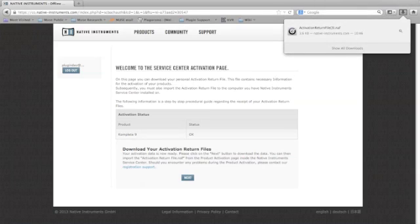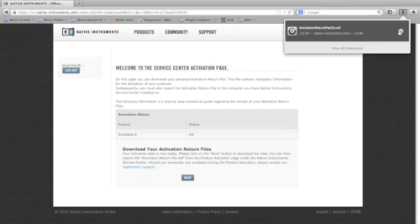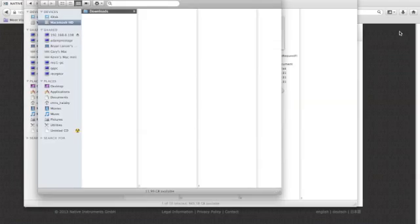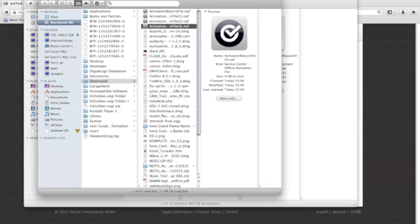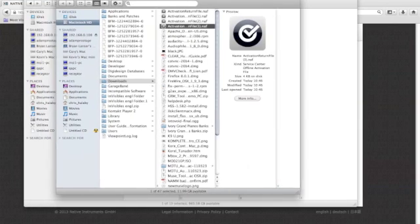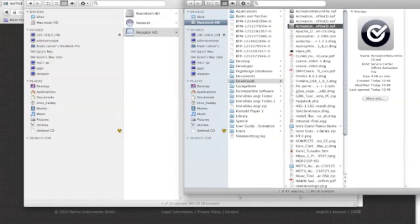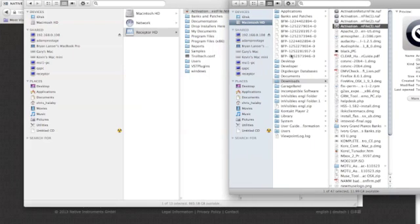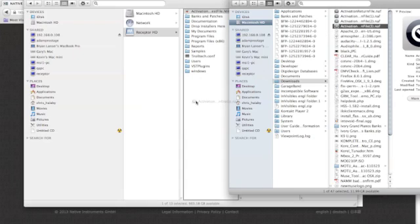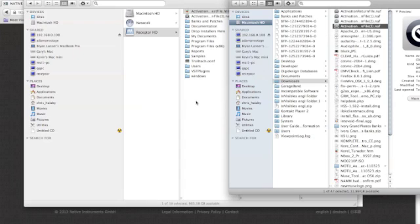Now that my file is downloaded, I'll go ahead and locate it on my Mac. Now all I have to do is click and drag it over to my receptor's drive.